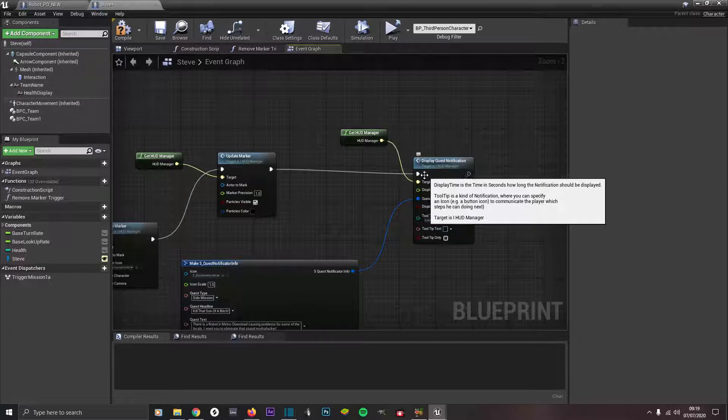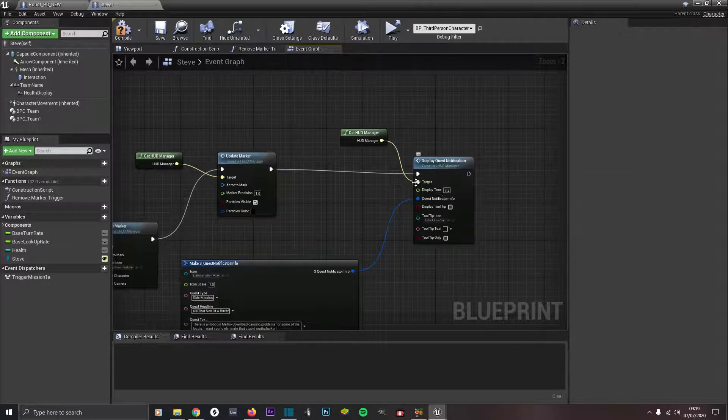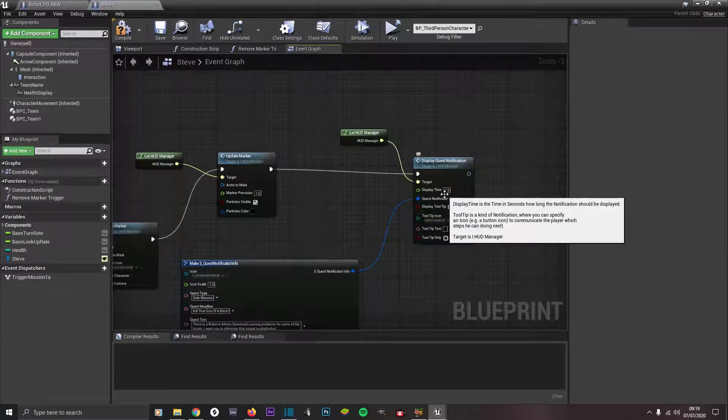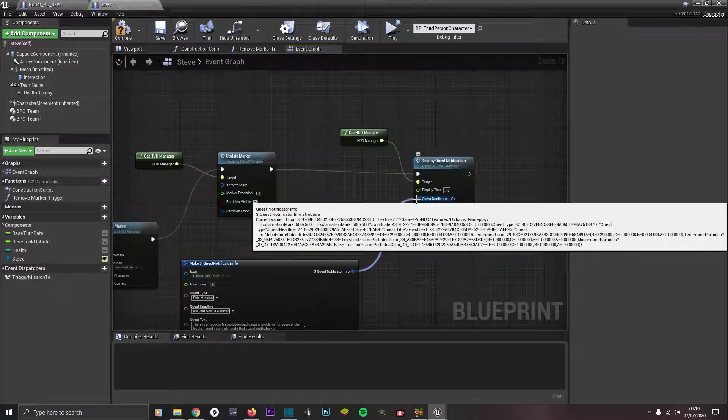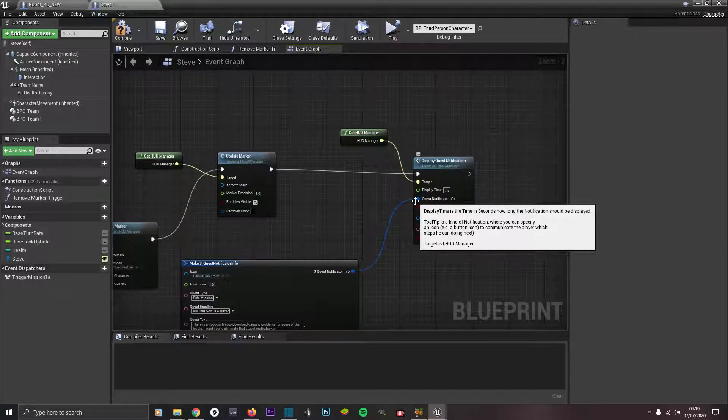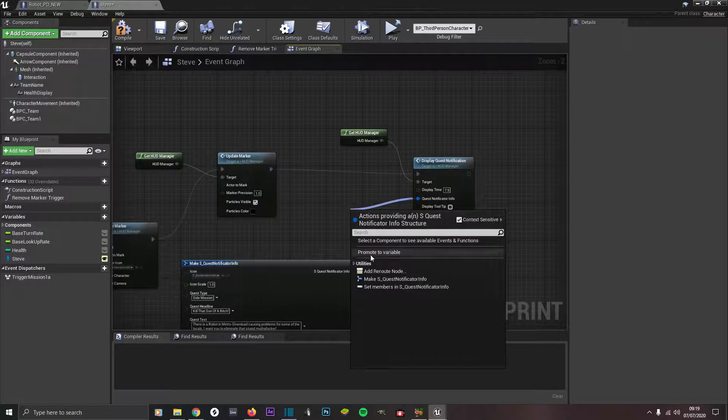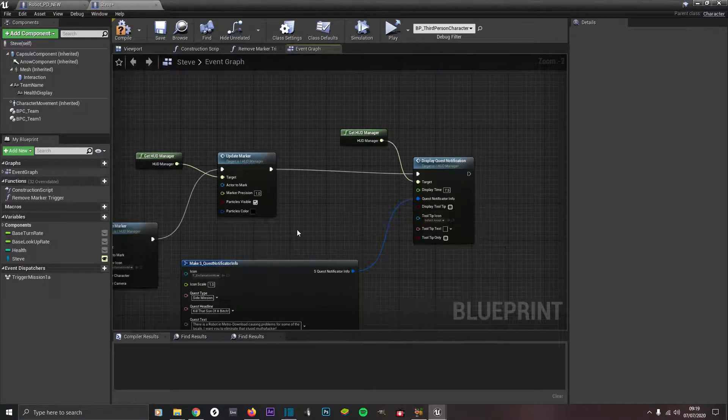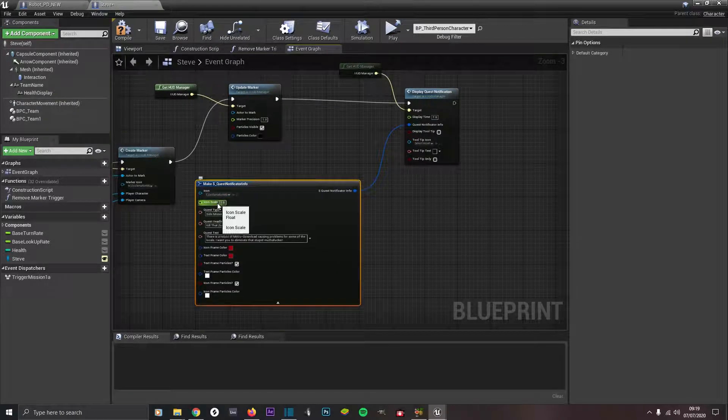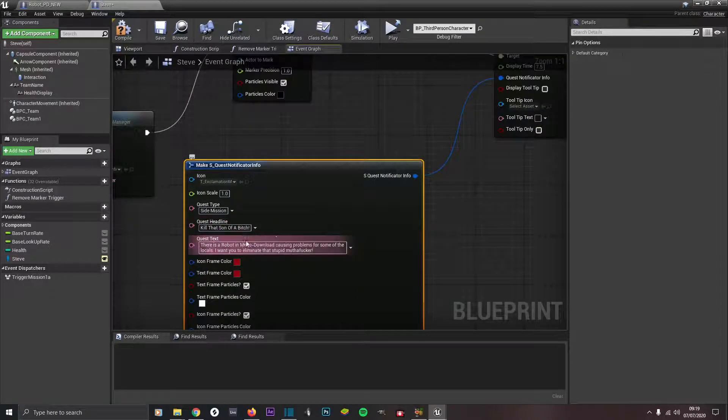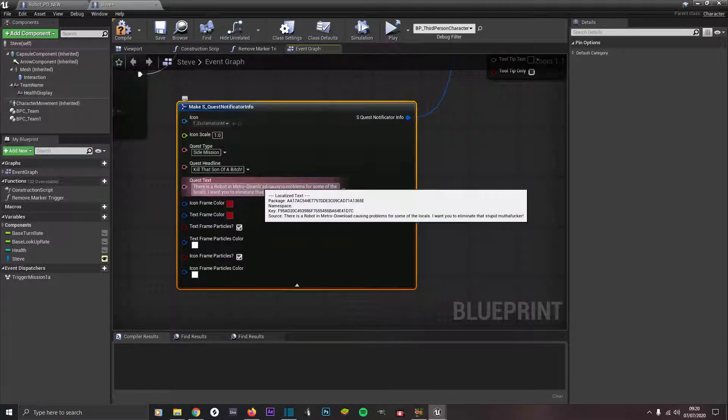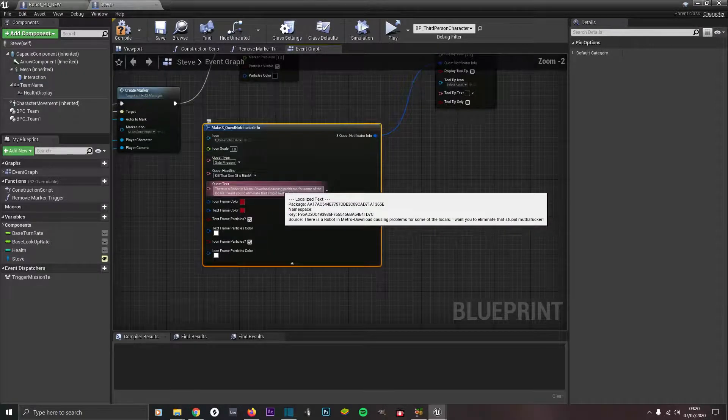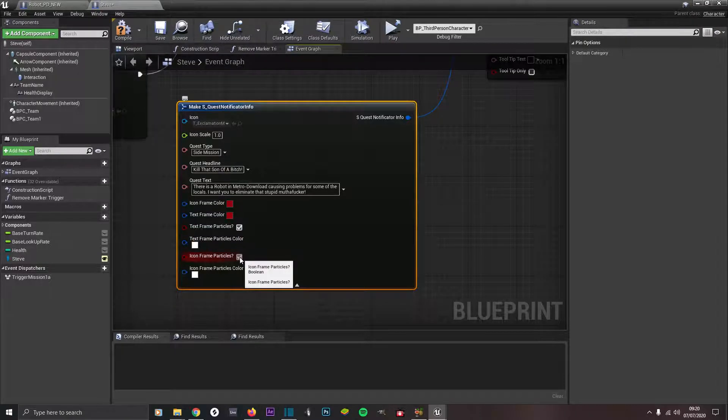Come out of there and go to display quest notification. Target is get HUD manager interface call. Display time I only want text to display on screen for seven and a half seconds. Out of quest notificator info, come out of here, make sure context sensitive menu is checked. Check on this one, make S quest notificator info. I've chosen the exclamation mark again. Quest type I typed in side mission. Quest headline 'kill that son of a bitch'. Quest text says there's a robot in Metro Downtown causing problems for some of the locals, I want to eliminate that stupid motherfucker. I've got text frame particles on as well as icon frame particles.